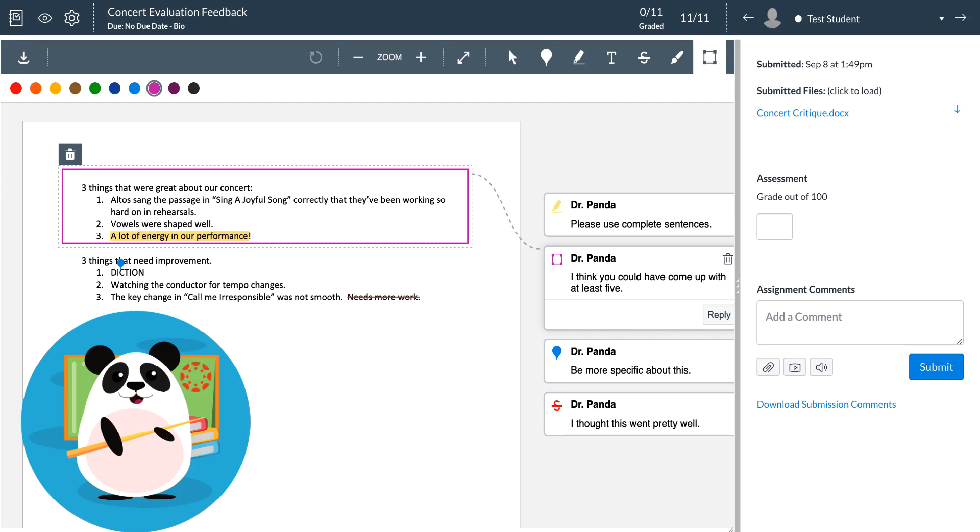They can use SpeedGrader to provide detailed, meaningful feedback, including grading with rubrics, for assignments, discussions, and quizzes.